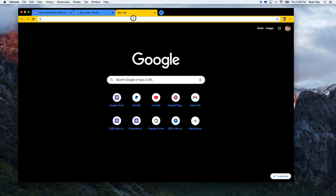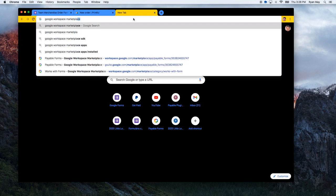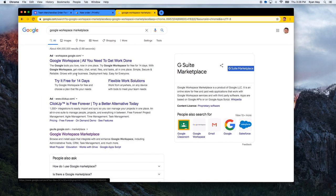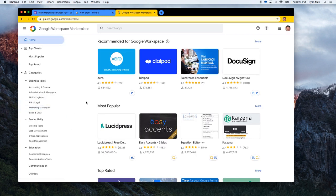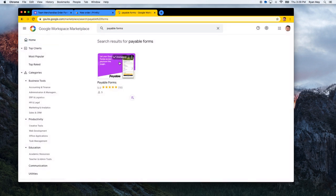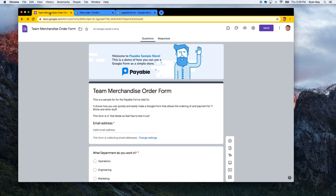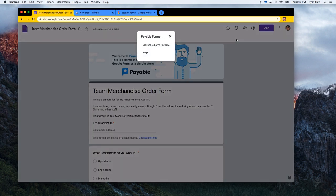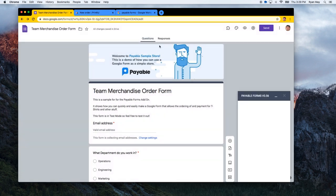If you don't have the Payable Forms add-on, go to your browser and search for the Google Workspace Marketplace. This is a store for all the different add-ons you can get for working with Docs, Sheets, and other tools. Up at the top, search for 'Payable Forms' and install this add-on. It lets your forms accept payment. Once you've installed it — I already have it here — I'm going to hit 'Payable Forms' and make this form payable.